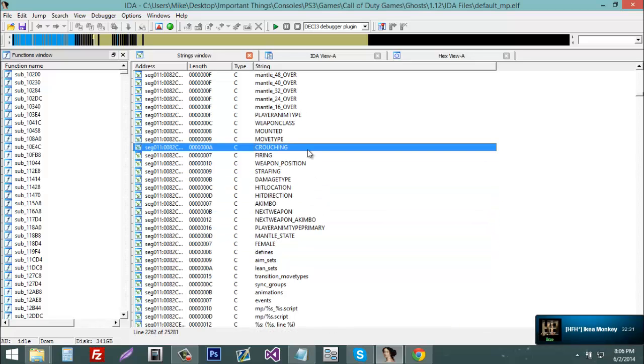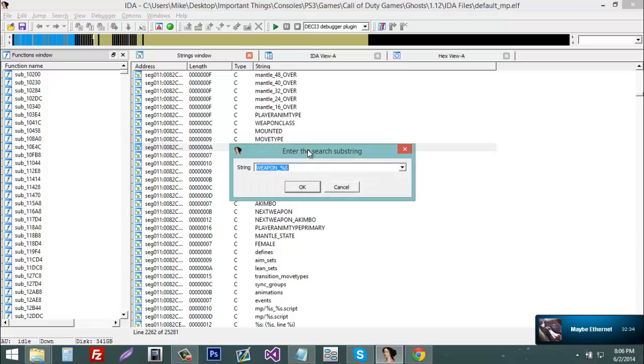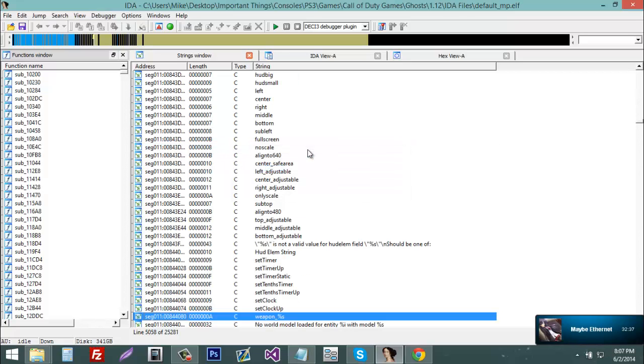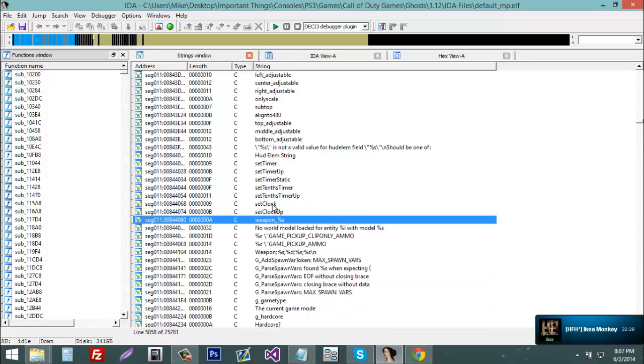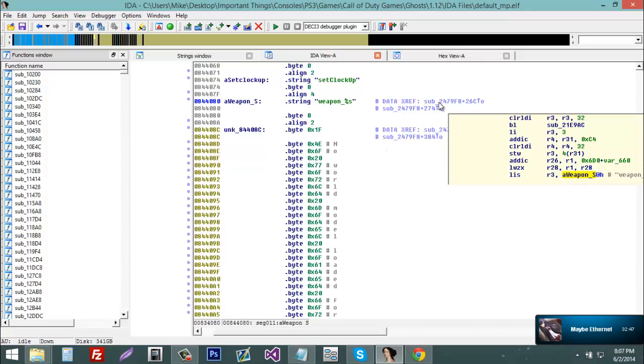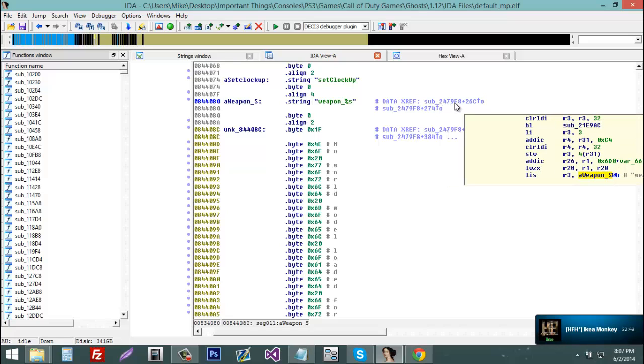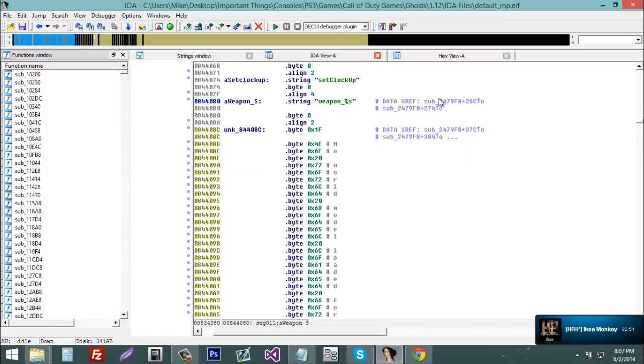We're going to find gspawn. So you're going to search weapon_percent_s. You're going to double click it. Now you'll see a cross reference. It will say data xref. And now you will see sub_ and then some numbers. Just double click that sub_.